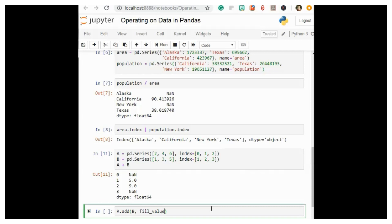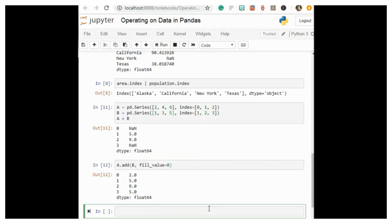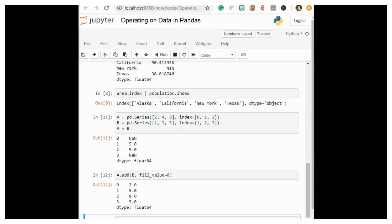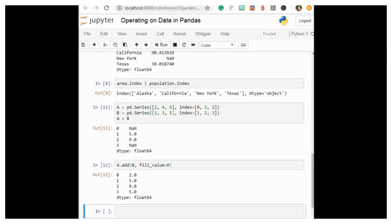So now let's move on to the next topic, which is index alignment in DataFrame.